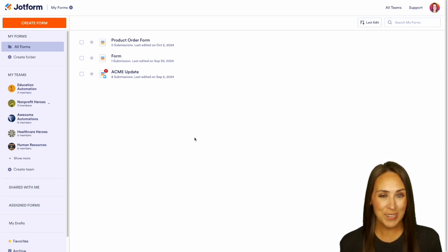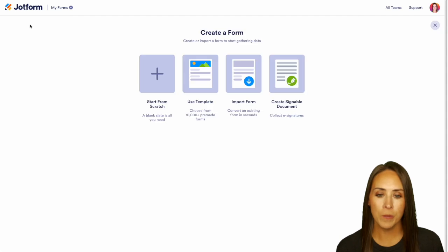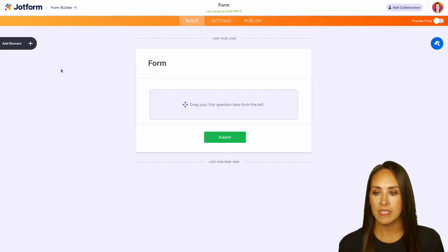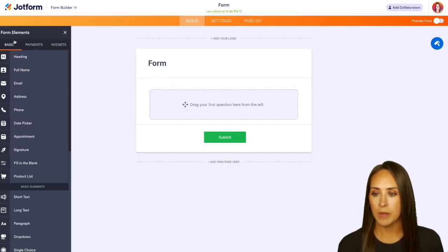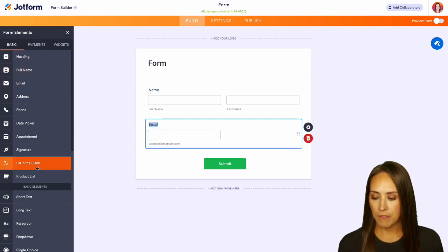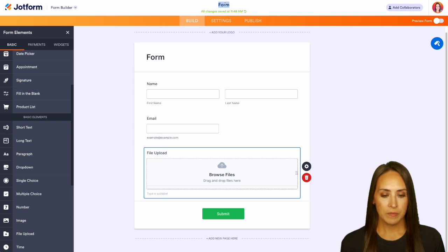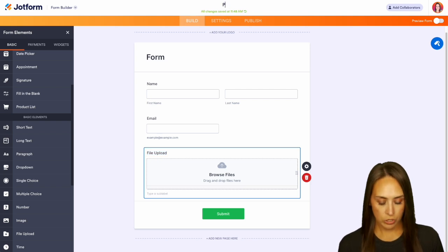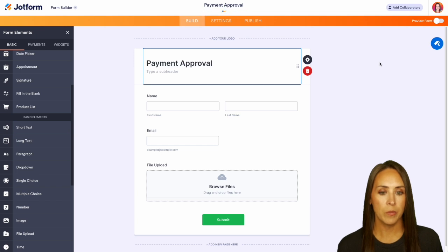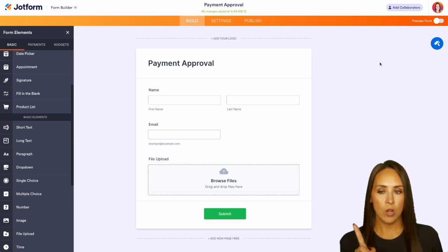I'm going to start from scratch. In the top left-hand corner we're going to create a brand new form — starting from scratch on the classic form. On the left-hand side, let's add some elements: full name, email, and a file upload. Let's rename this form to 'Payment Approval'.